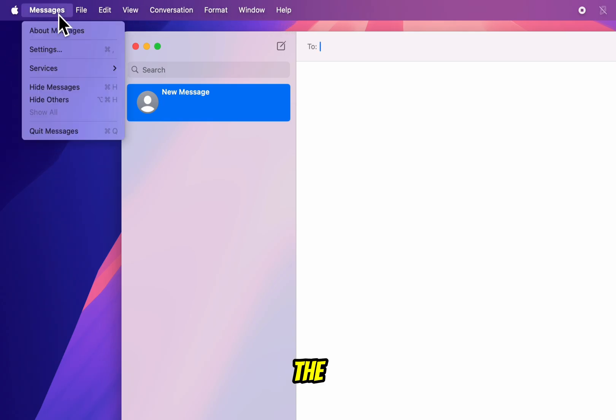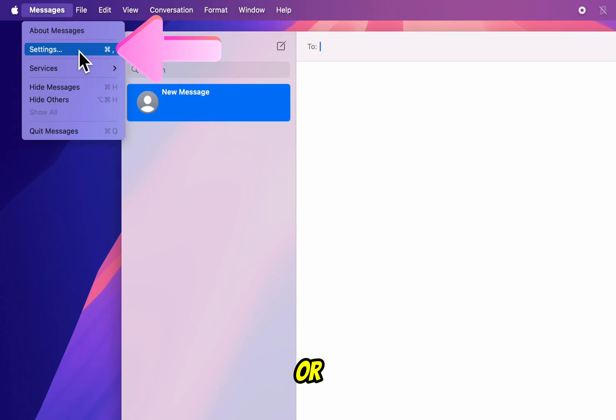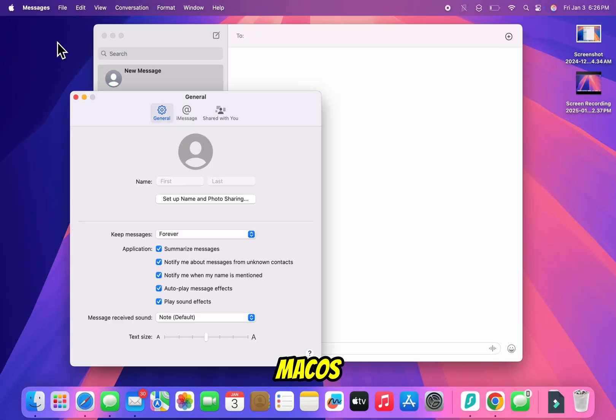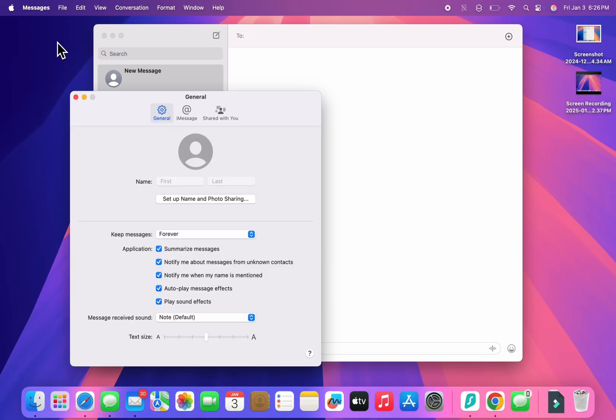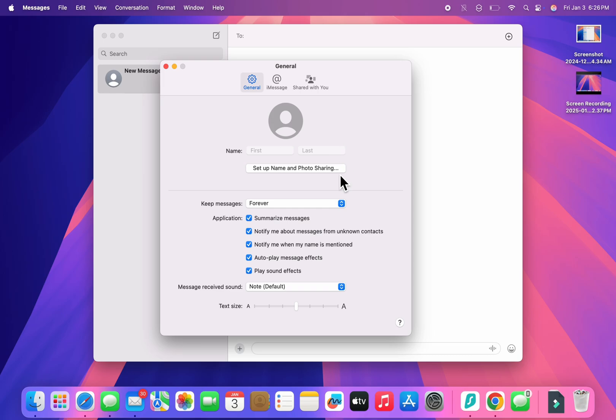In the drop-down menu that appears, select Settings or Preferences, depending on your macOS version. This will open the Messages settings window.